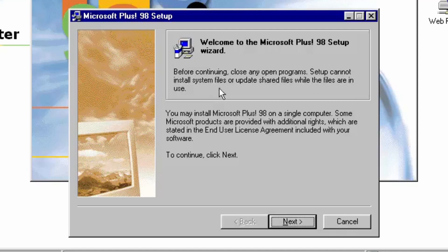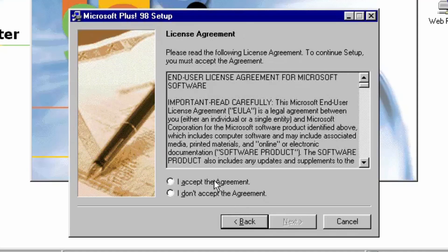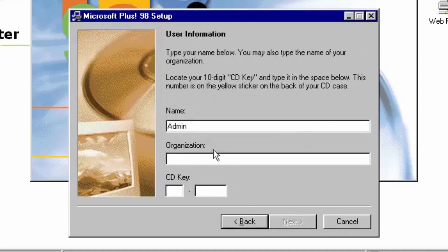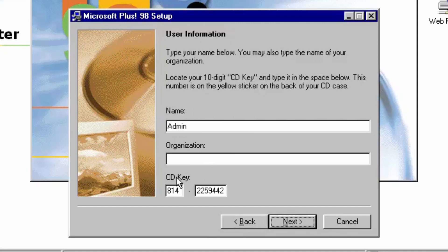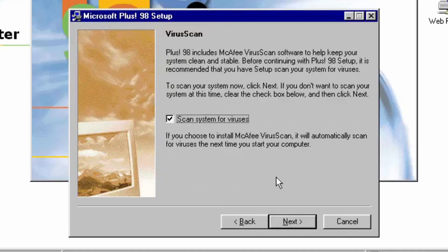We'll click next, accept the agreement, put in our name — I'll leave that as admin — and enter our Microsoft Plus CD key. One of the new features that Plus 98 includes is McAfee VirusScan. During installation, there's an option to scan your system for viruses. We'll be going over this program more in depth later, but I'm just going to leave this option checked.